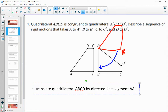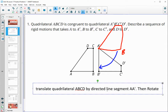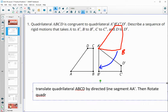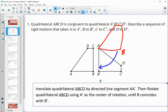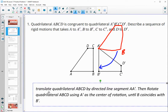Then rotate quadrilateral A, B, C, D using A prime as the center of rotation until B coincides with B prime — meaning until B lands on B prime — and then everything will be matched up. That is our sequence of motions.